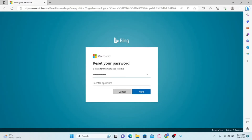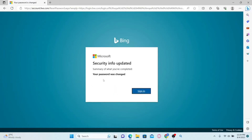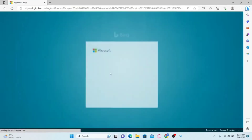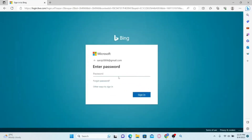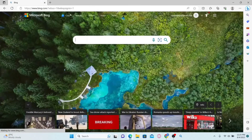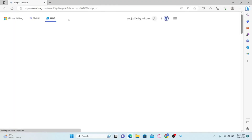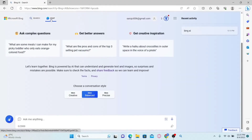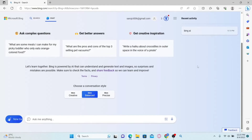Just go ahead and type in your desired new password and then type it in once again to confirm it. Click on next and you will be told that your password has been changed. You can then click on the sign in button and log in using your new password, and you will be able to access Bing chat once again.